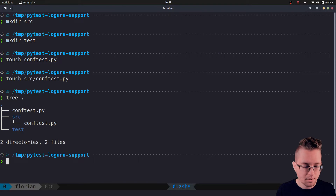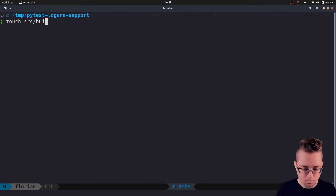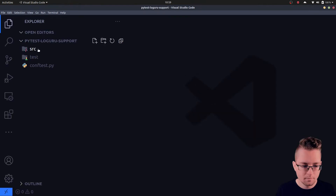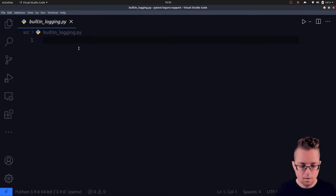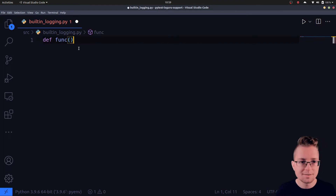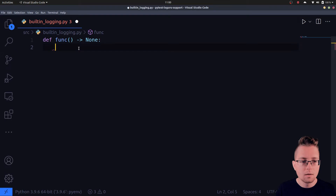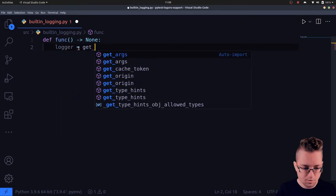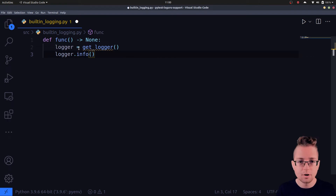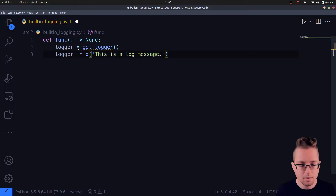We start with the built-in logging library. We create a new file in the source directory called built_in_logging.py and open the project in Visual Studio Code. I would like to have a single function called func — it doesn't take any parameters and doesn't return anything. Then we want a new logger from get_logger, and this logger should create a new log message at the info level with the message 'this is a log message'.